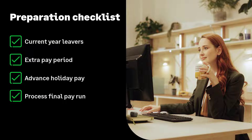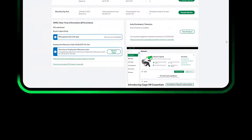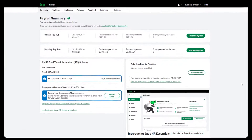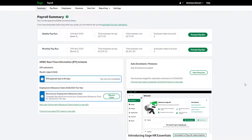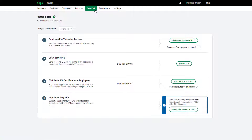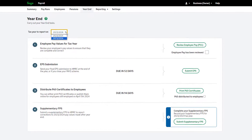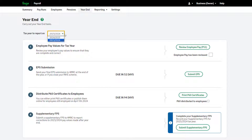The payroll year-end preparation checklist is now complete. Let's move on to the year-end process. From the menu, click Year End. First, check that the tax year shown is the correct tax year — this should be the tax year you are completing.